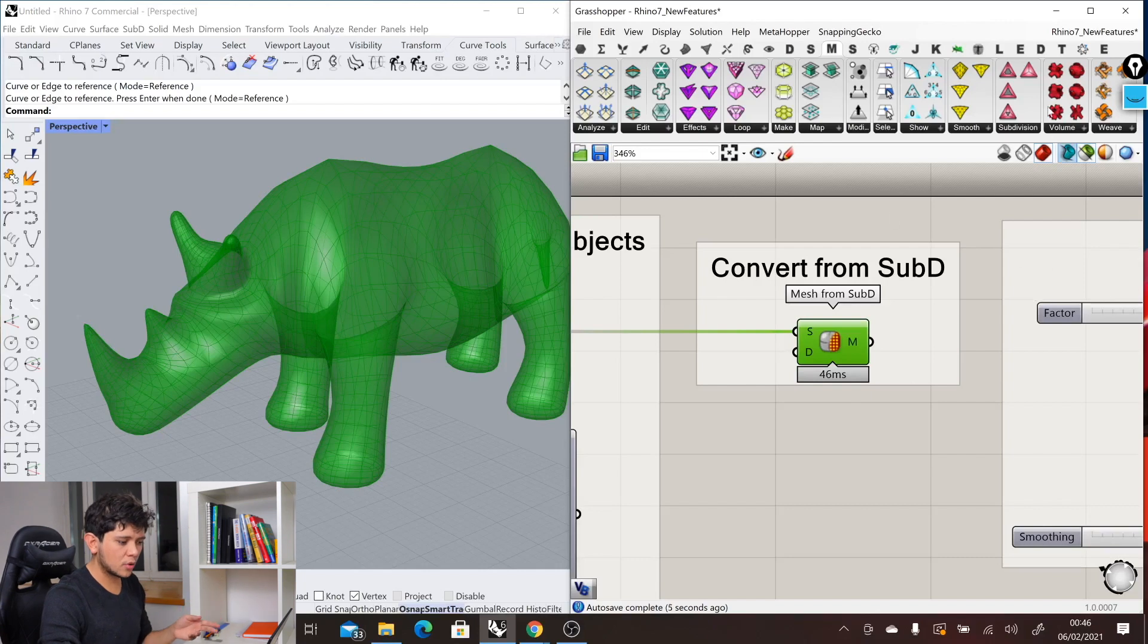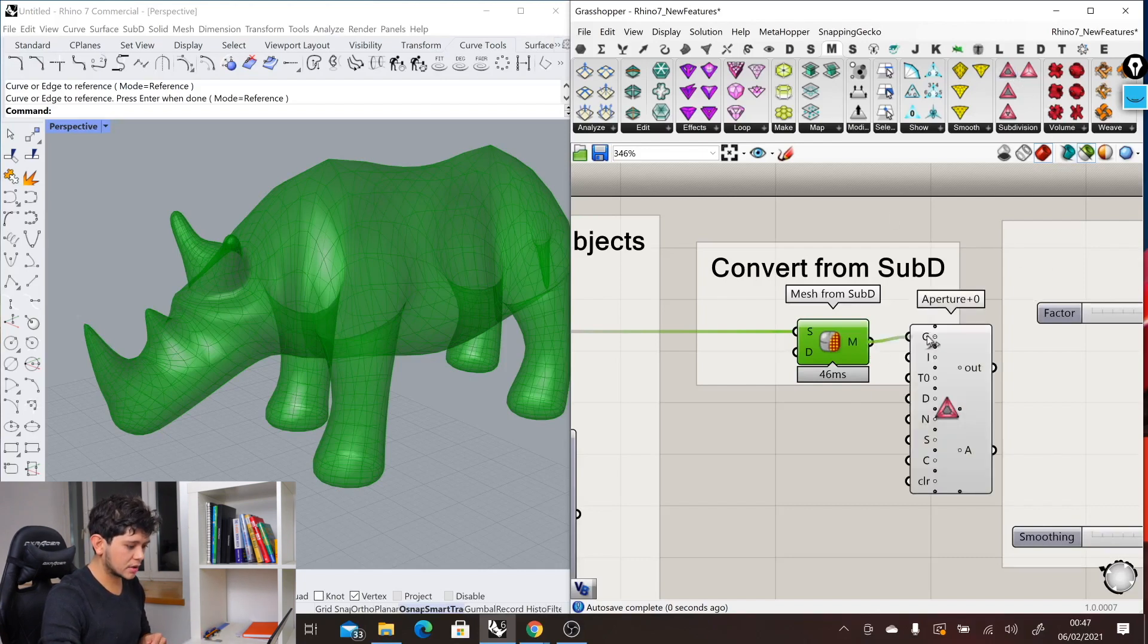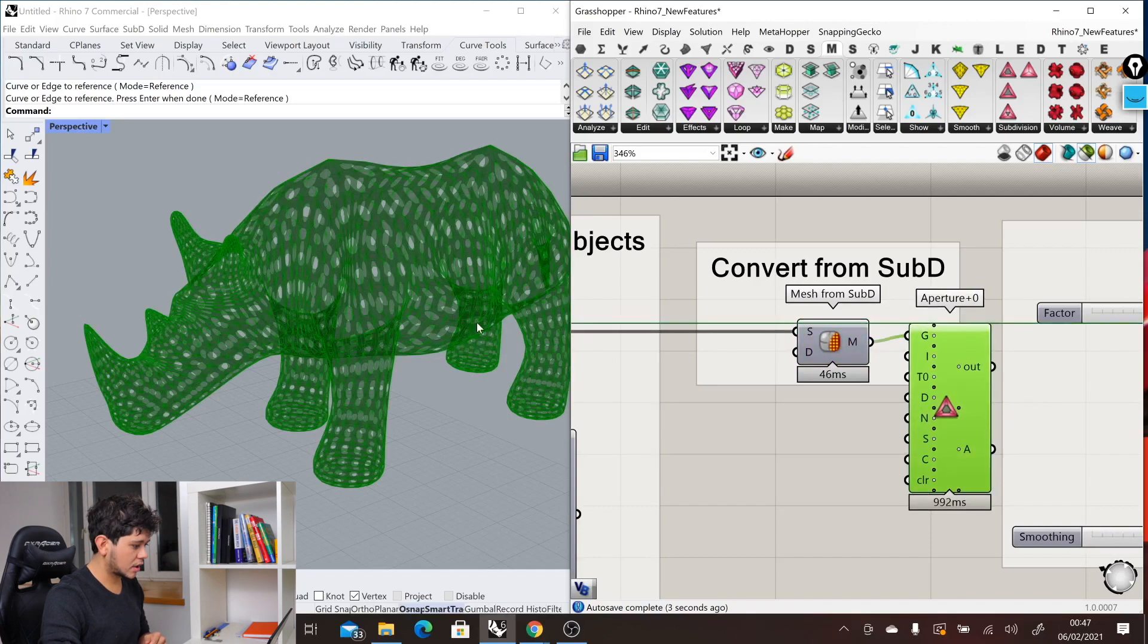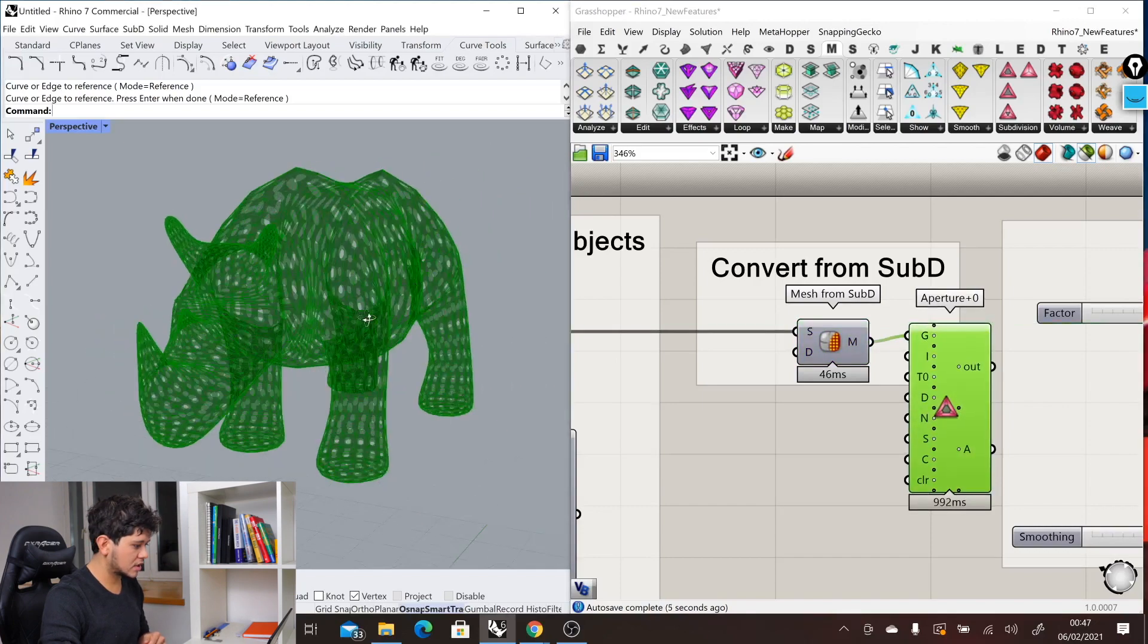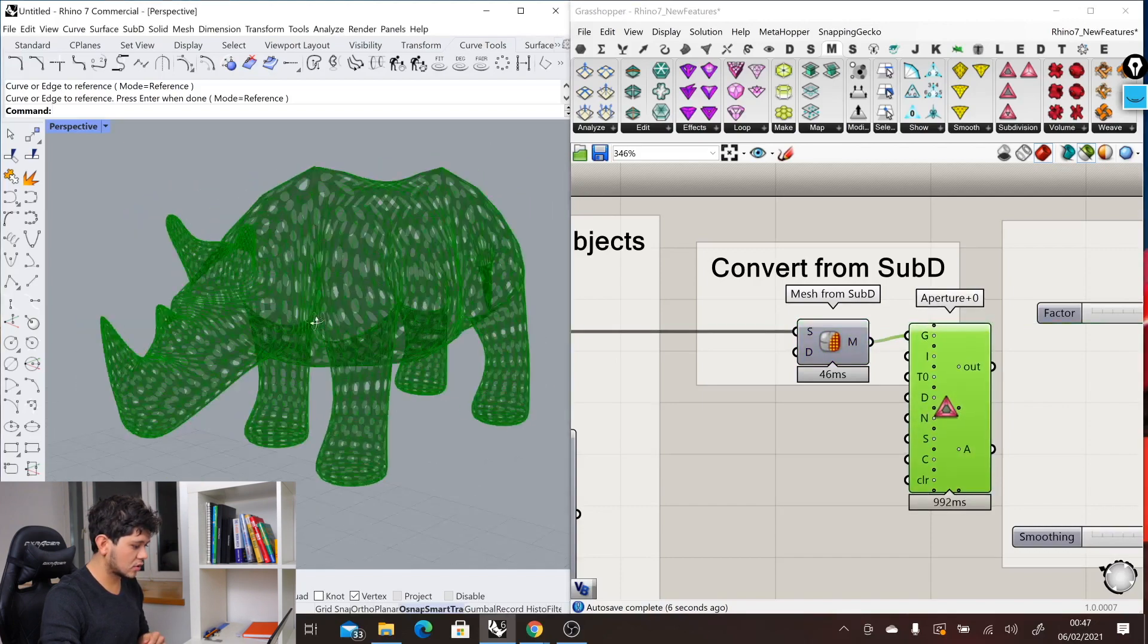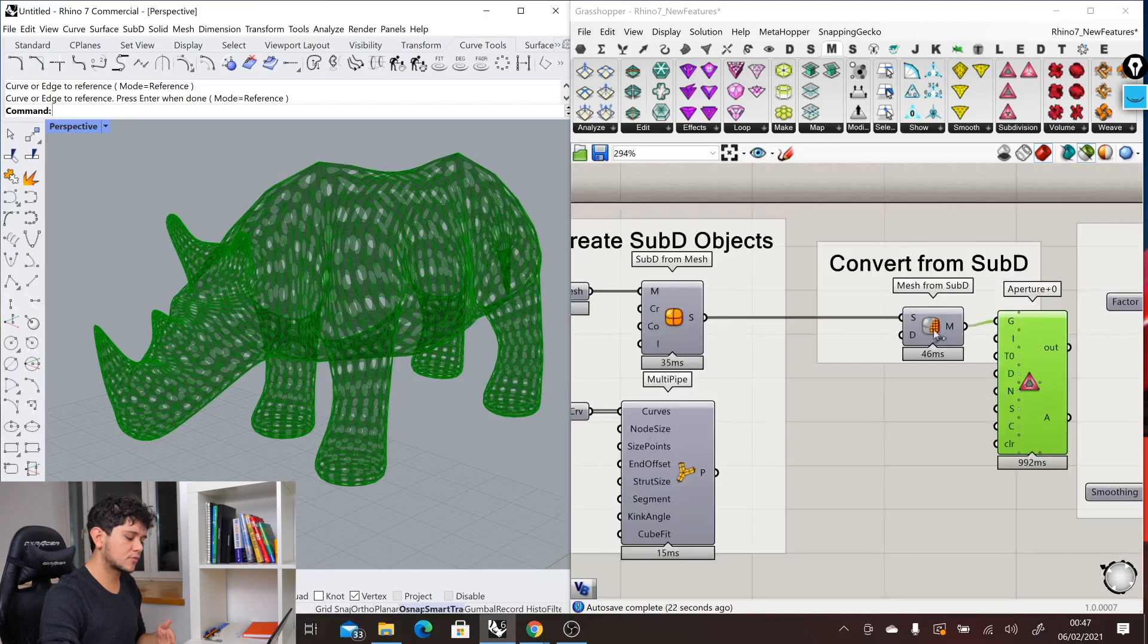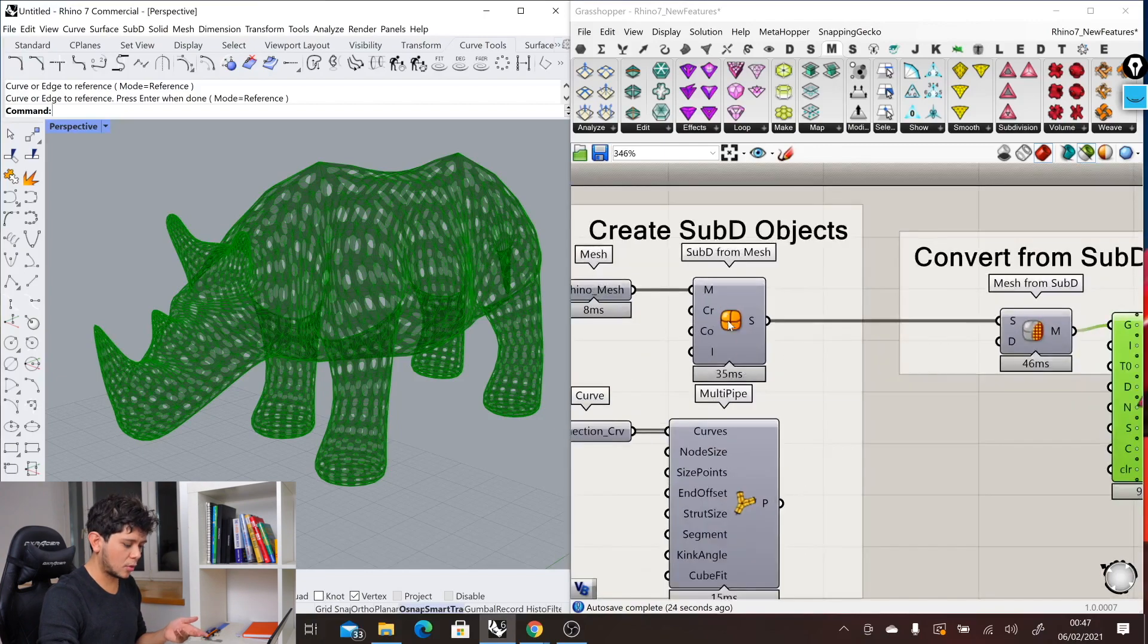For example, I have this component from the mesh plus plugin and I can connect our mesh into here. We can get very interesting results from this mesh which comes from a SubD object.